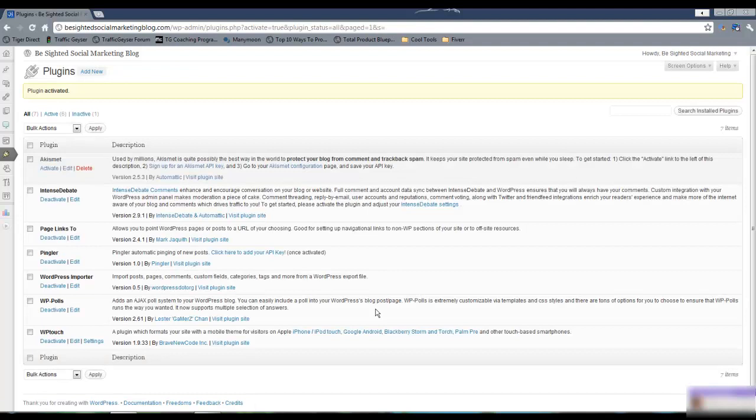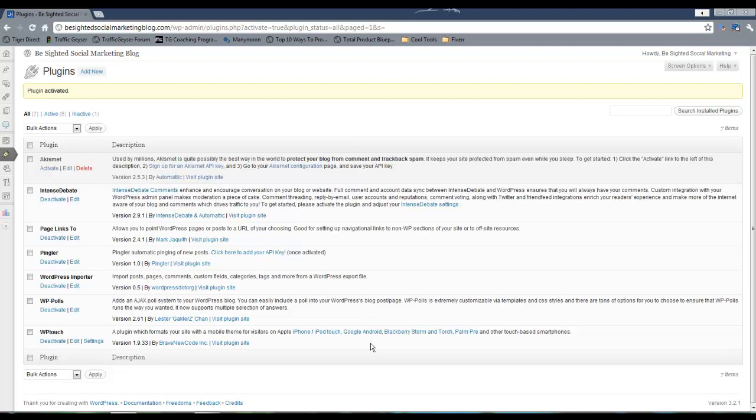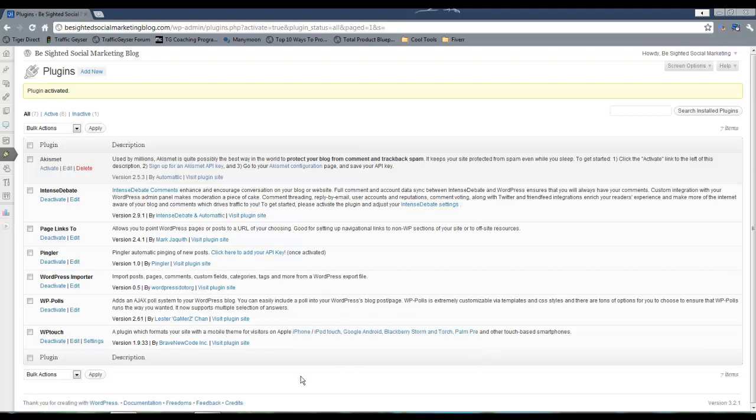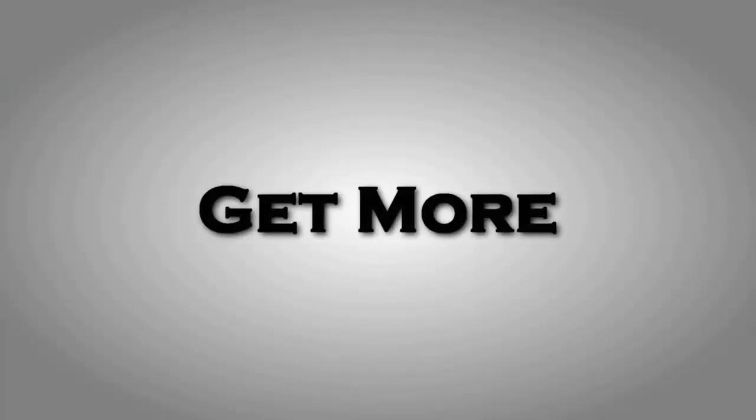Ta-da, you're done. It's that easy to make your WordPress blog available for mobile consumption. As you can see, it's active now and it's available for all of these different mobile devices. And that's how easy it was to make your blog reader friendly on a mobile device.